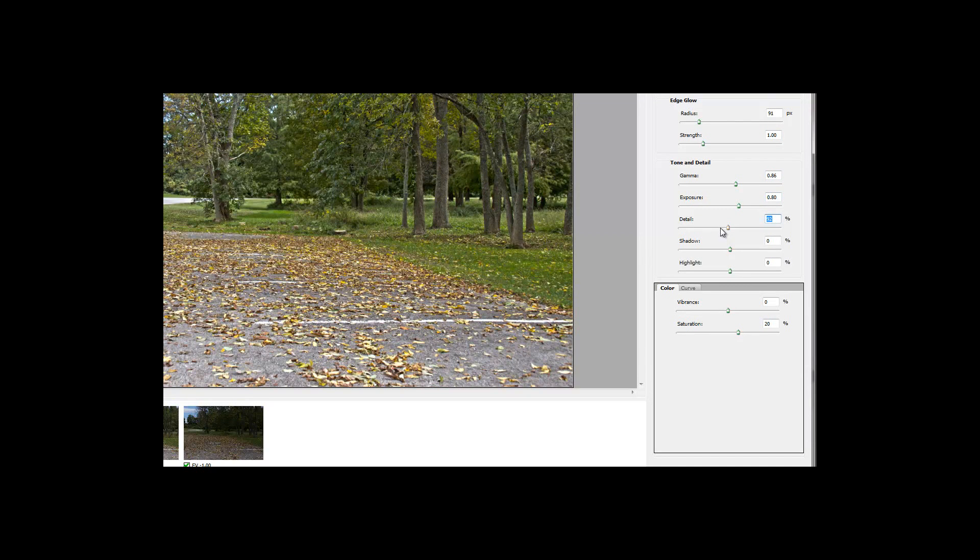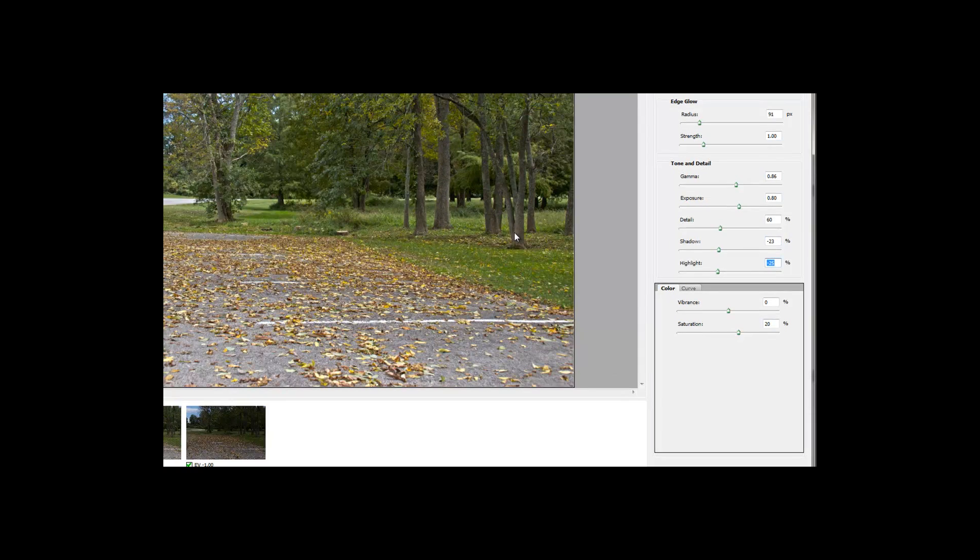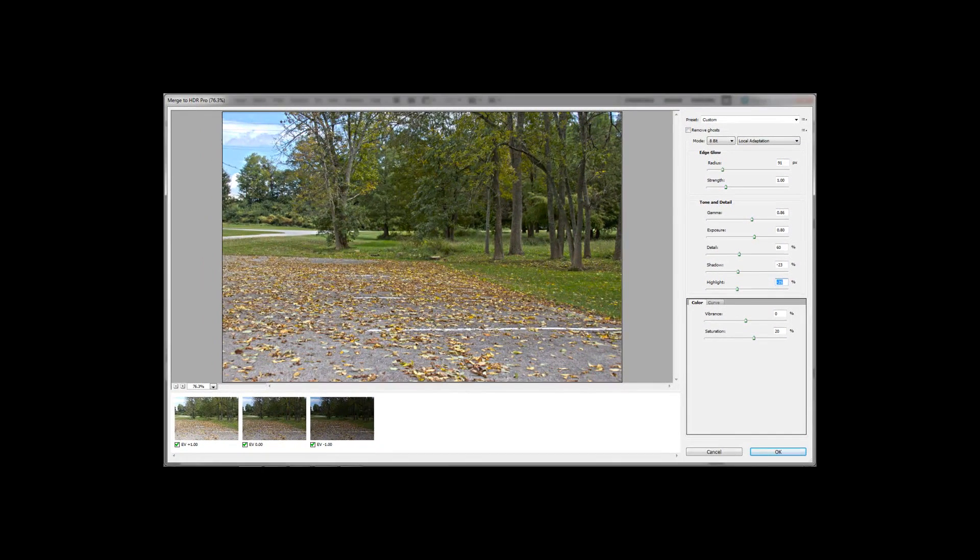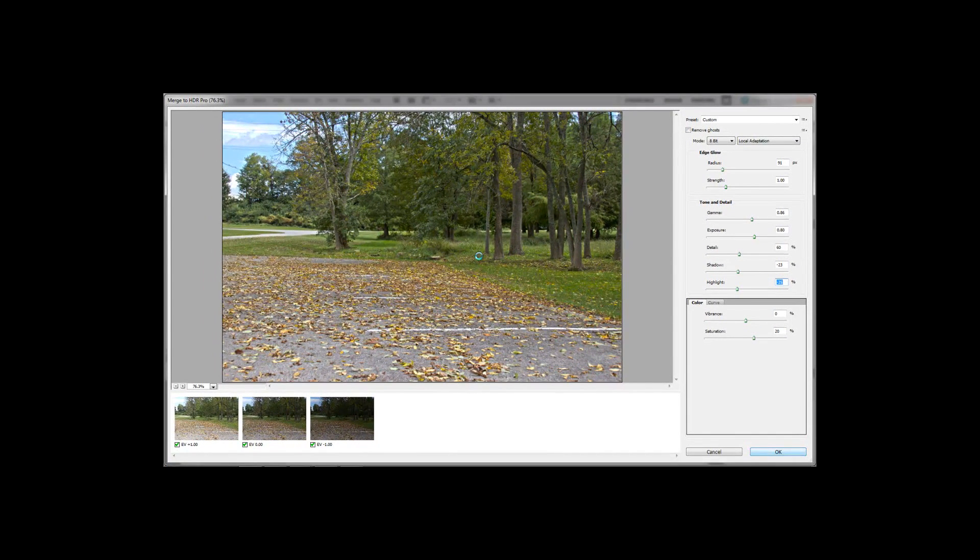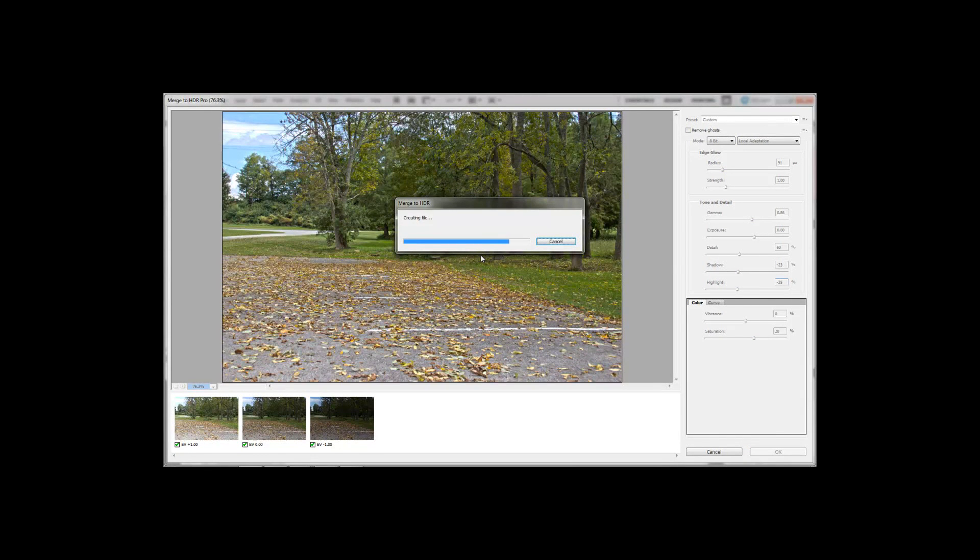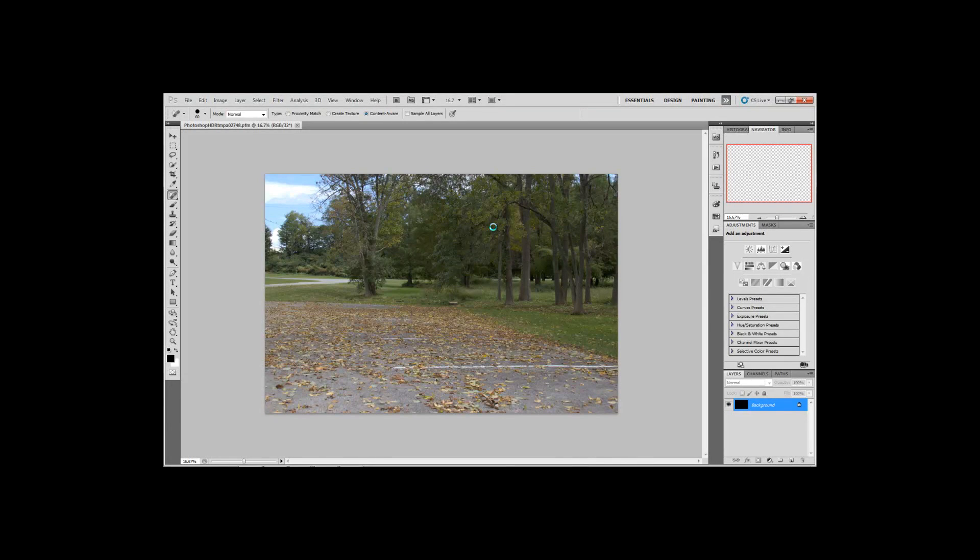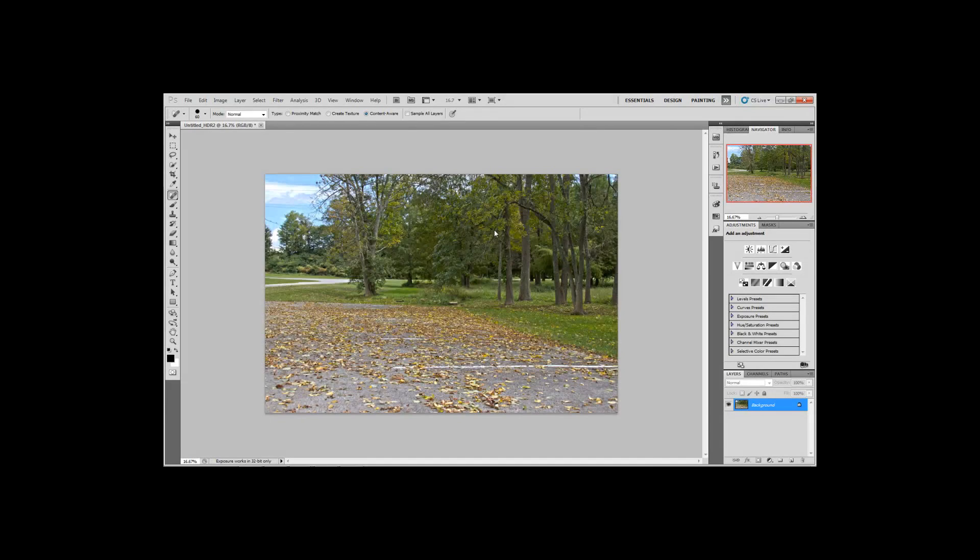So bring up the, not too much detail, a little bit of detail. Bring down the shadows. Bring down the highlights. Okay, I like, this to me is a good photo right here. So I'm going to click okay. It's going to merge them all now. Alright. So there's my photo.